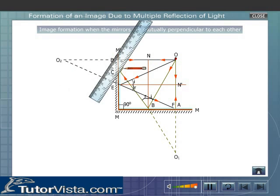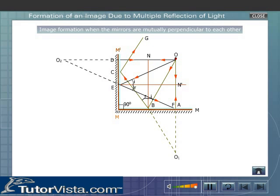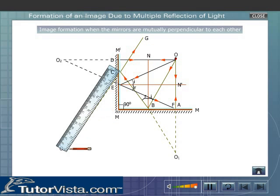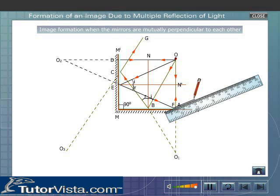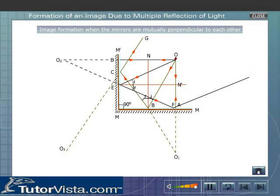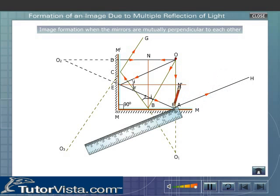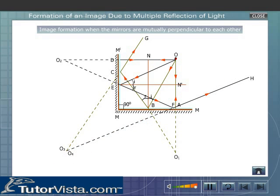A reflected ray BC gets reflected internally by the mirror mm' along CG. The ray CG appears to come from O3, which is the image of O1. Similarly, EF gets internally reflected by the mirror mm along FH. O4 and O3 coincide. Thus, we obtain three images when an object is placed between two mutually perpendicular mirrors.